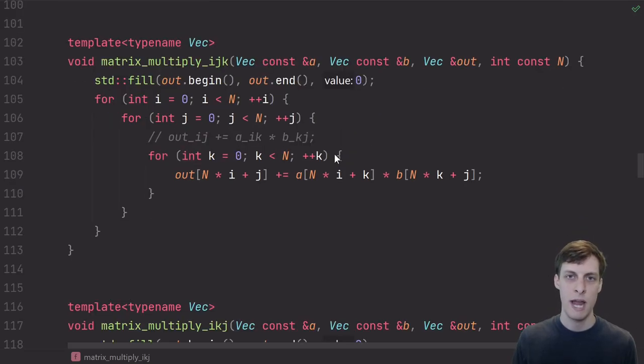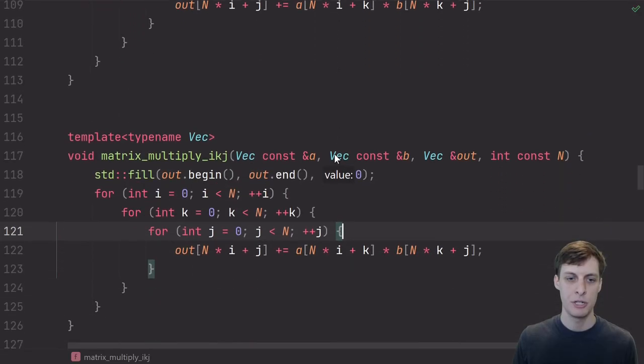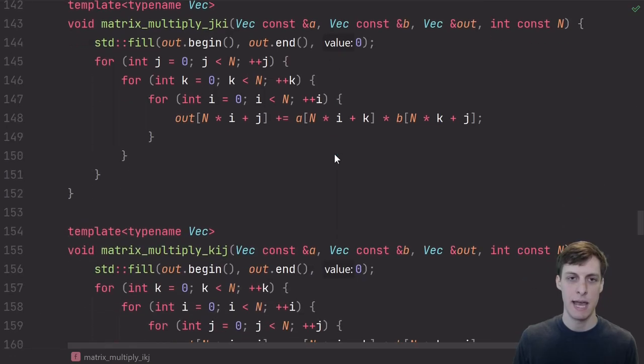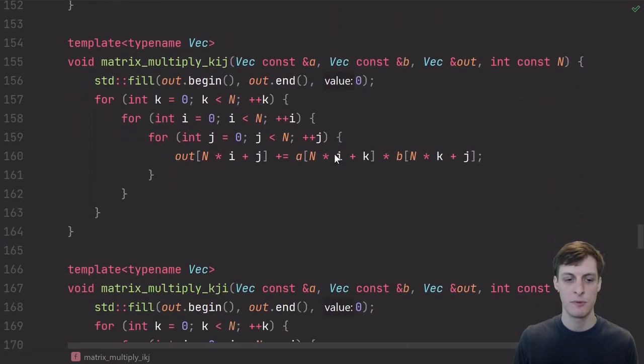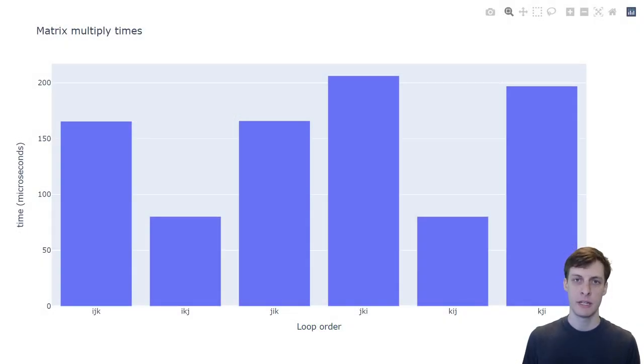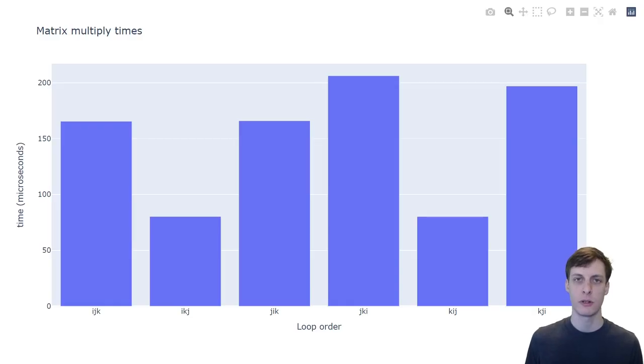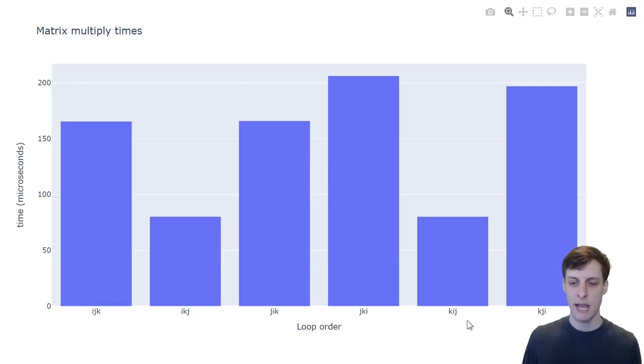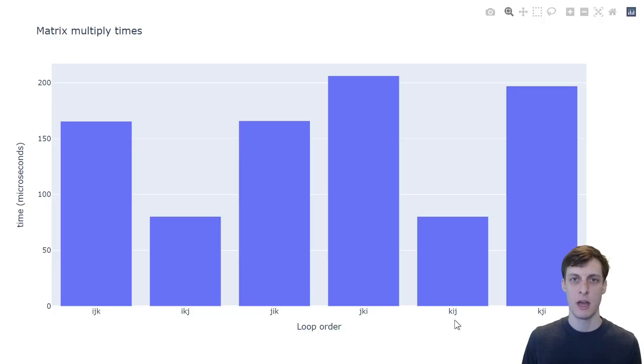So I went ahead and wrote a variation for all six orders of i, j, and k. Let's compare the performance. And here we have it, a huge difference in performance just based off of the loop order. As we reasoned before, loops where the inner loop was j, so i, k, j, and k, i, j, those performed way better than the others.